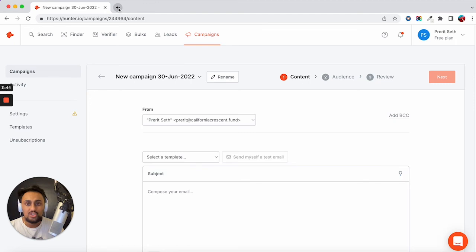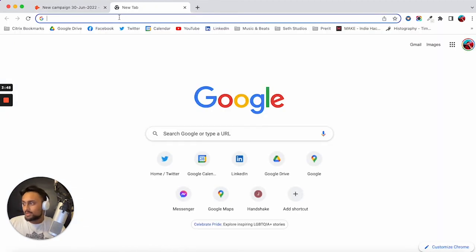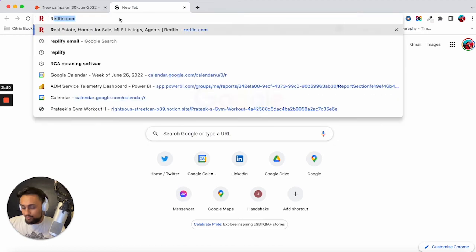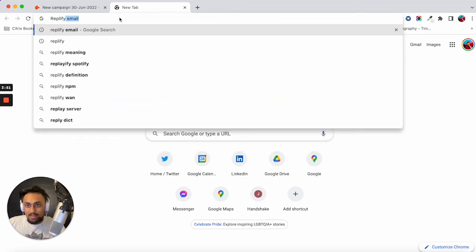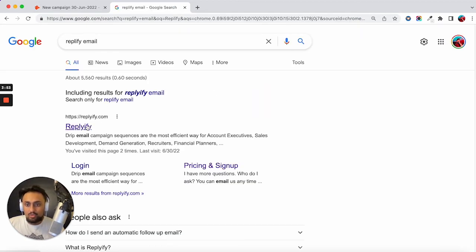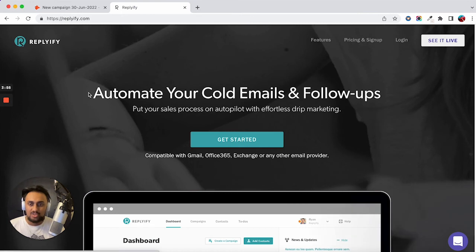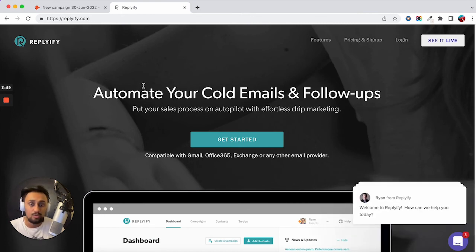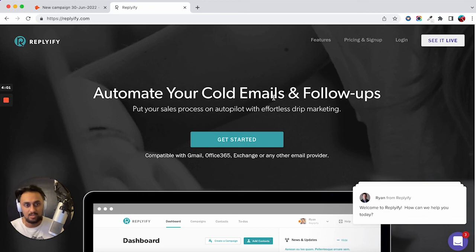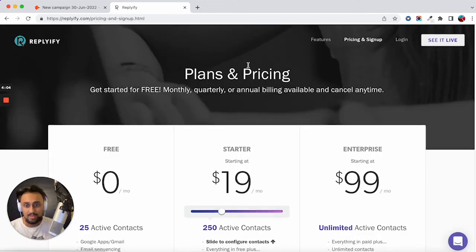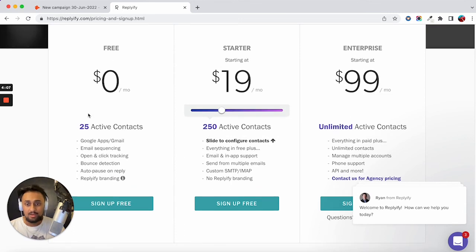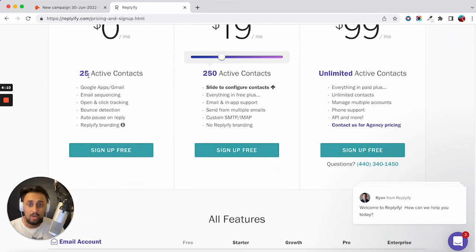One more just to add a second option for you guys, I believe it is called Replify, which is one of the second tools that I found, one of the few tools that allows you to automate your cold emails and follow ups. So if I go to the pricing page, you see that they have a free tier here. The limitation is it's only 25 contacts.